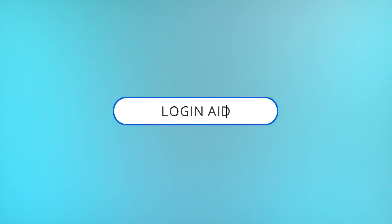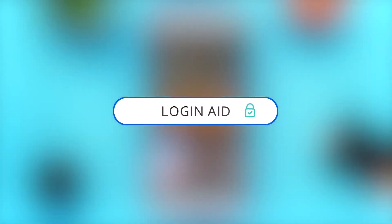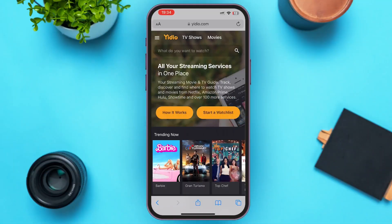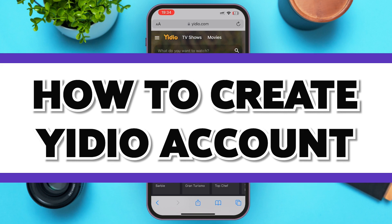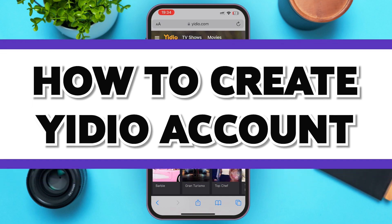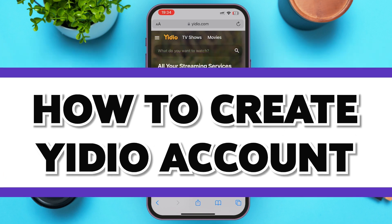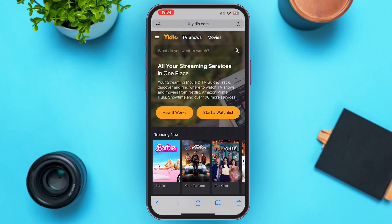Hello guys, welcome to our YouTube channel Login Aid. In today's video, I'm going to guide you on how to create a UDO account. Make sure to watch the video till the end and you'll be able to do it in no time. First of all, go ahead and open a web browser of your choice.